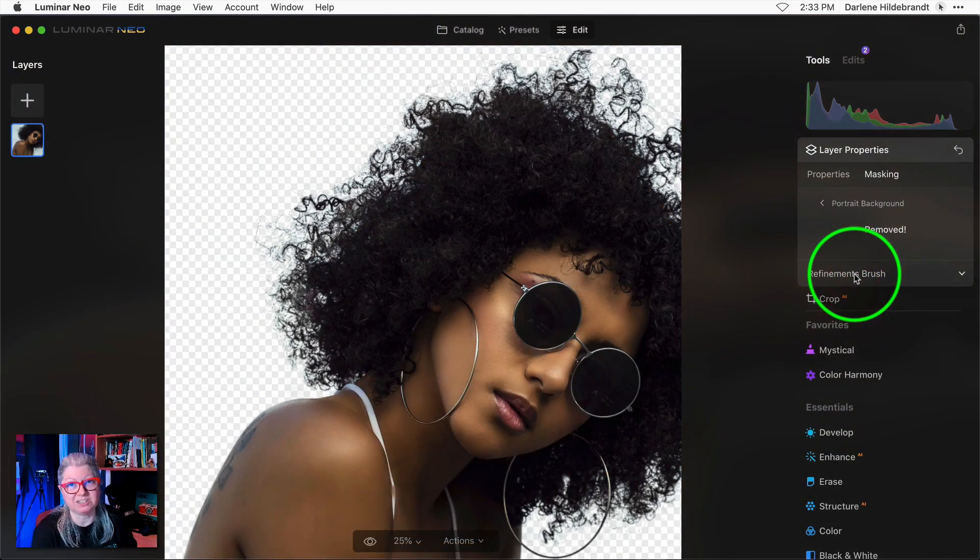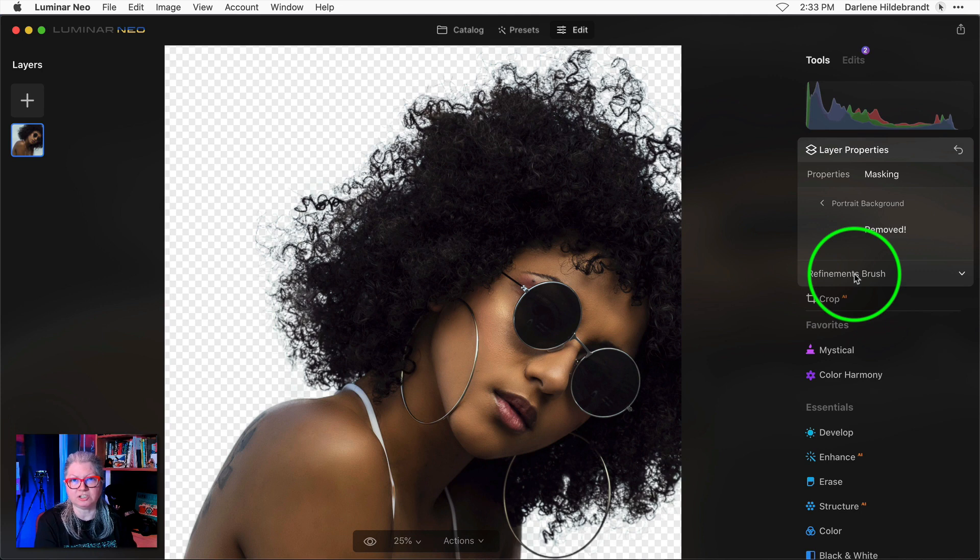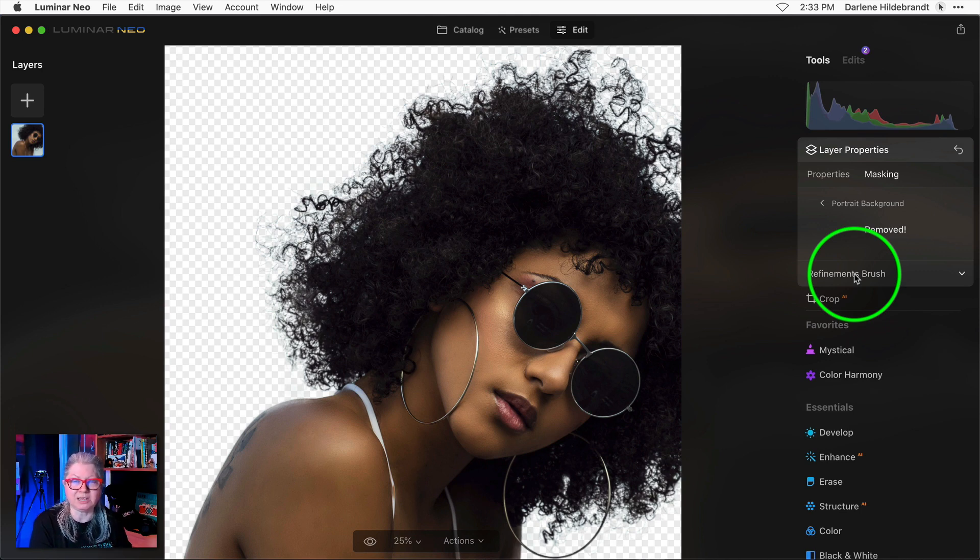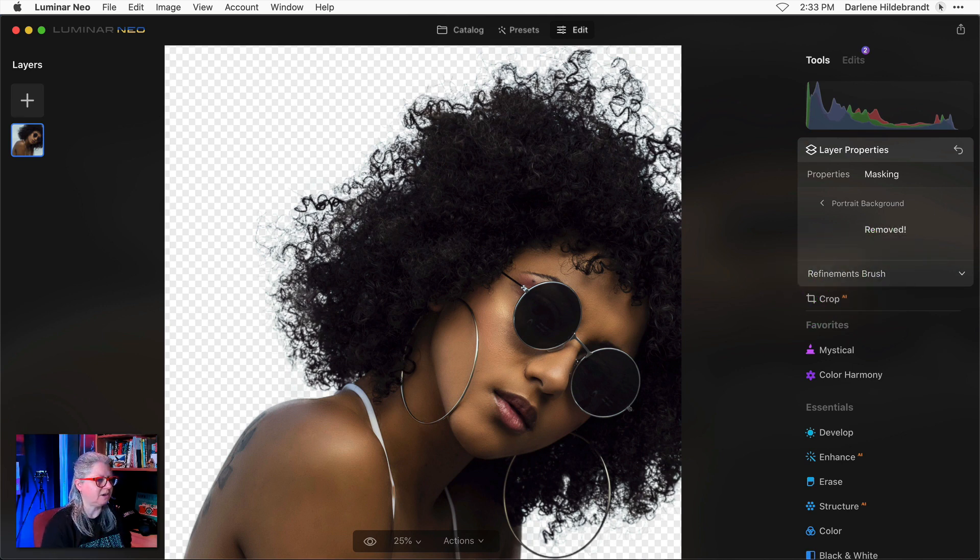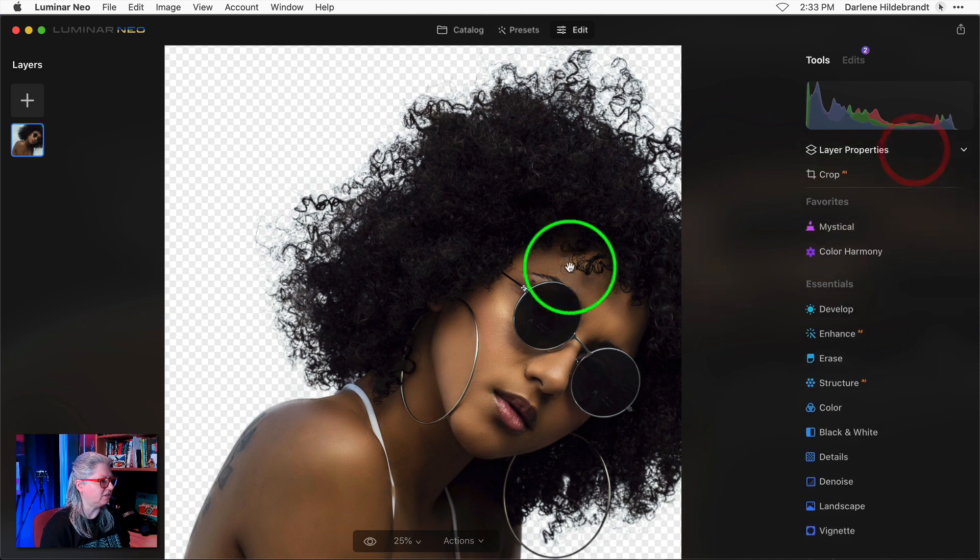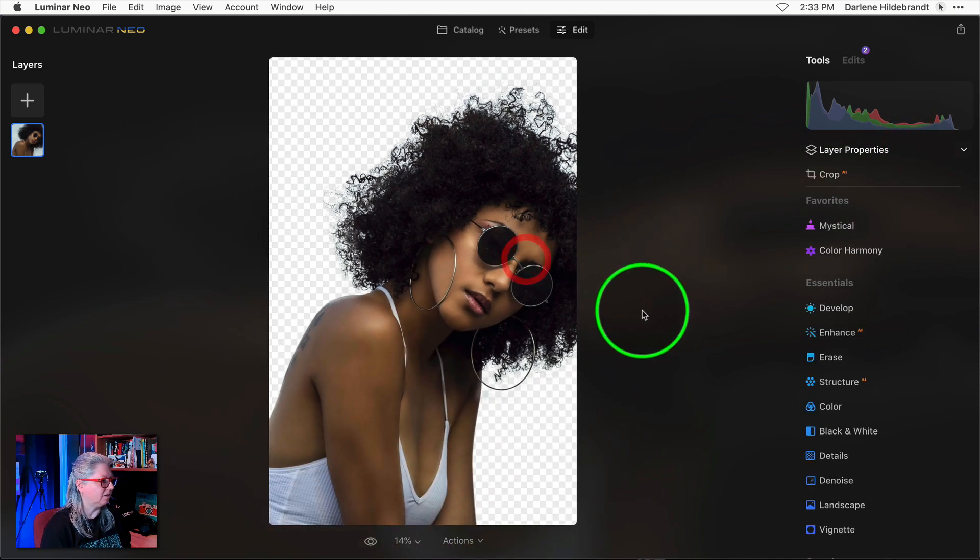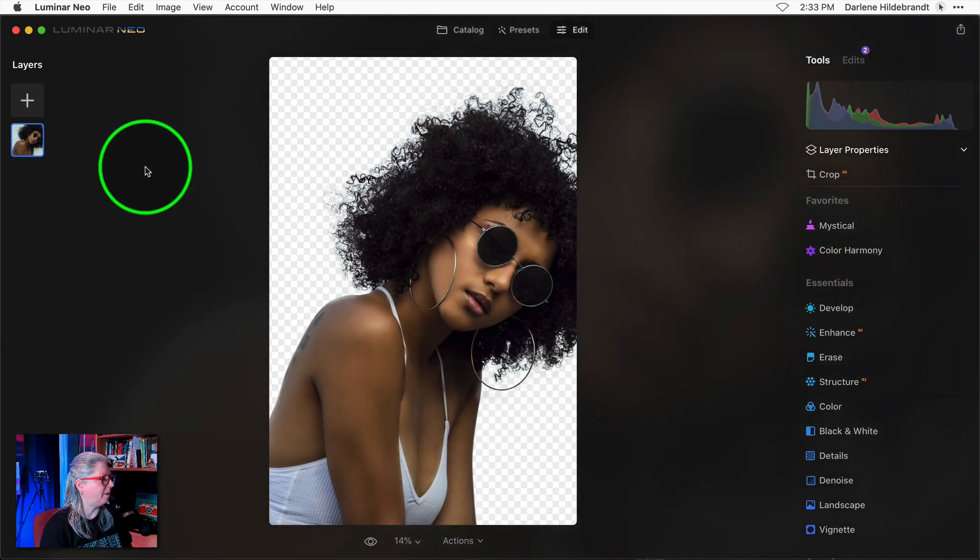Pretty impressive right? I went to unsplash.com and specifically looked for an image with the most complicated hair that I could find. And I have to say that I was really impressed. So I'm going to accept these changes and now let's add a new background.